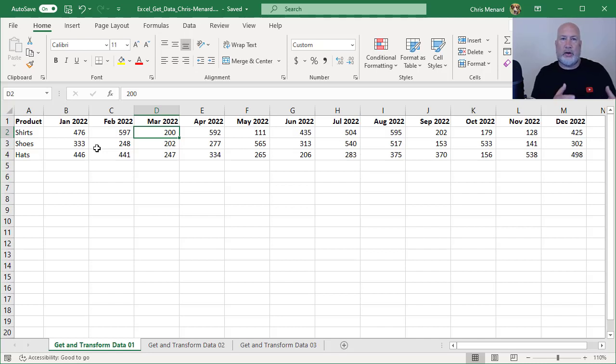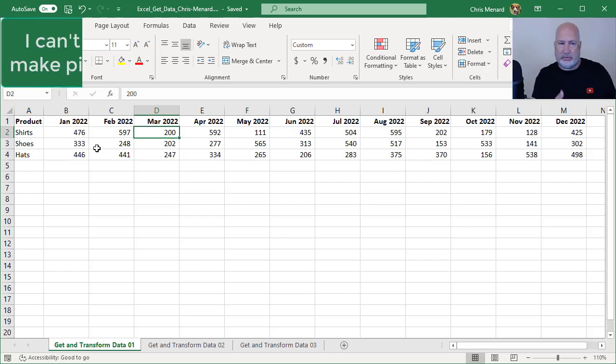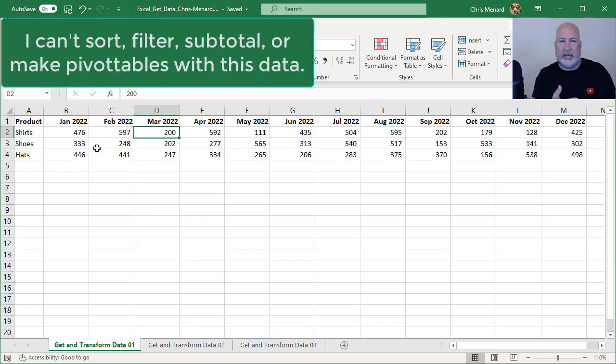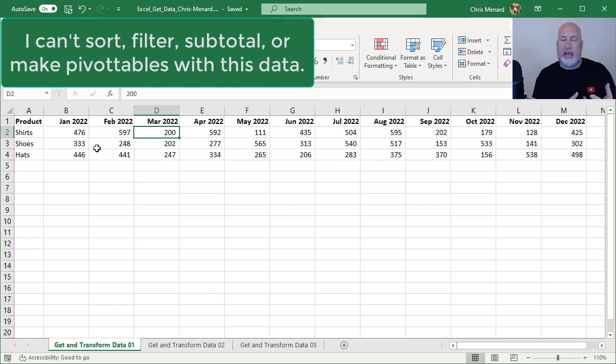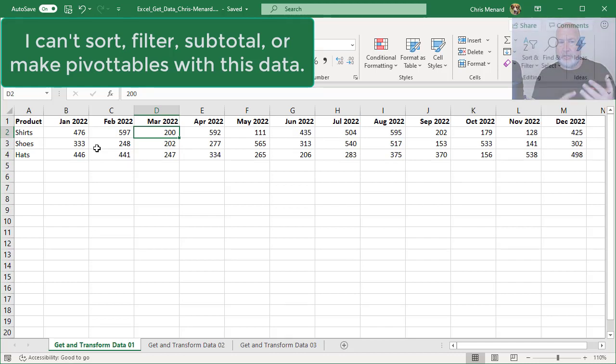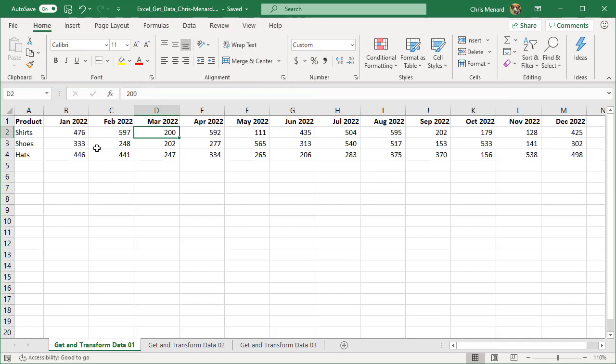Now you're saying what's wrong with the way it looks now? It's easy to read. This is somewhat of the final product after you pivot the table using a pivot table. Right now, what's wrong with this is I can't sort, I can't filter, I can't do subtotals and I can't make a pivot table. So I need to get the data format or a tabular format.